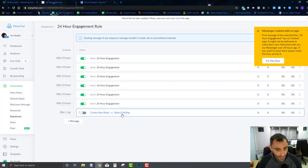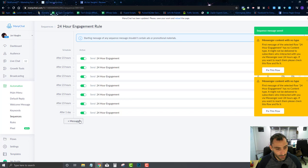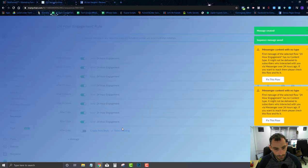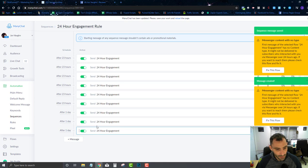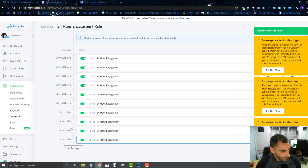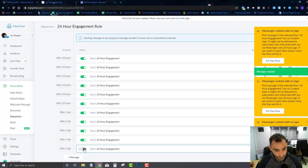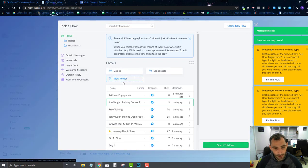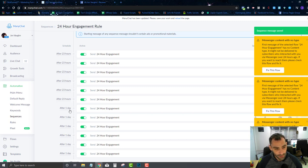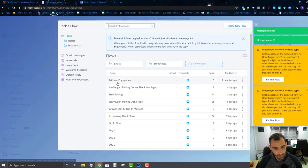I'll set the timing to after one day — that works fine for me and is a bit easier. I'll just keep doing this to build up my engagement flow so every single day they're getting that flow from me and I'm requesting a little bit of engagement. I'll add a few more to build it out — let's go up to fourteen. I think fourteen is enough for right now.